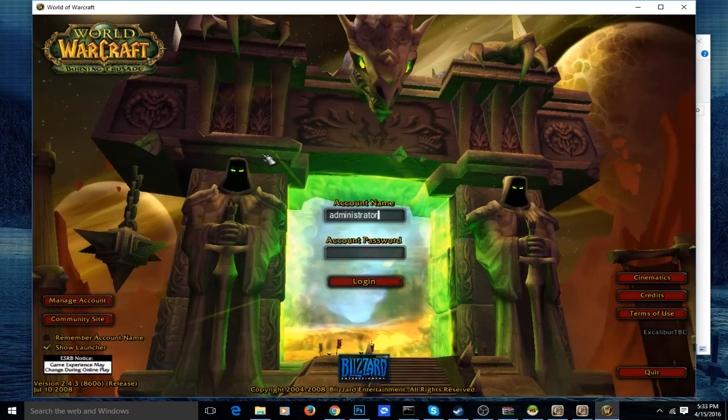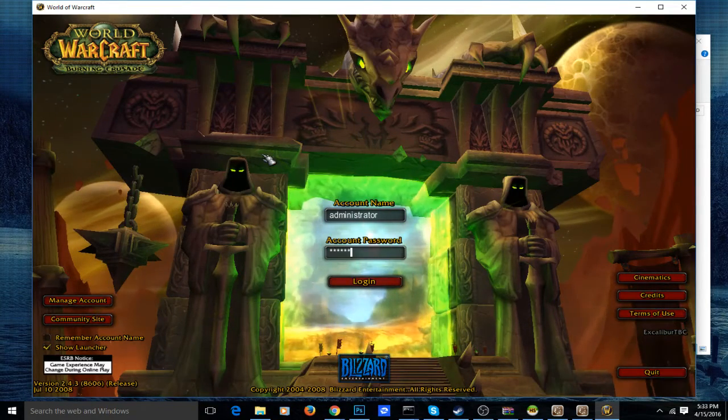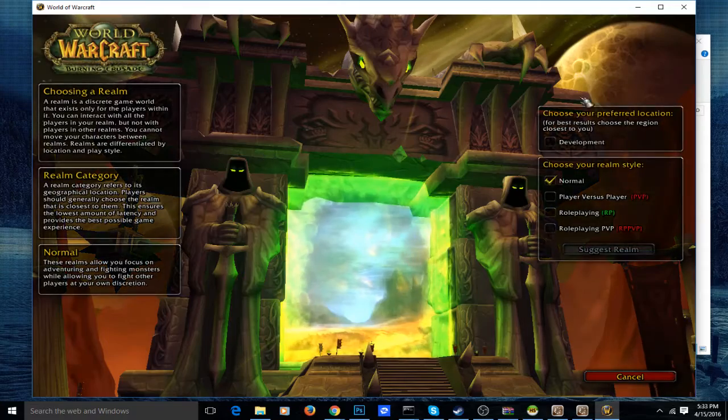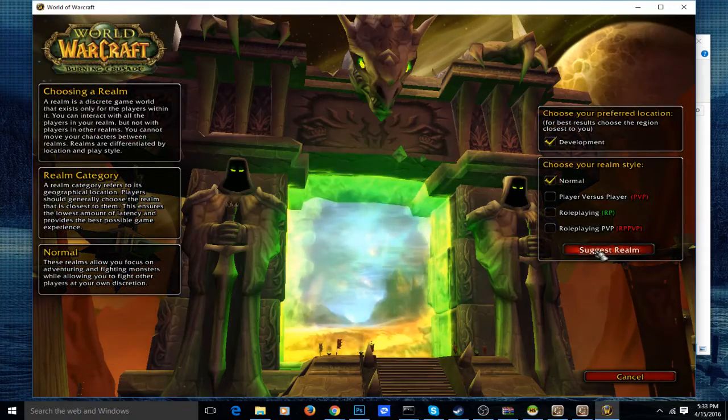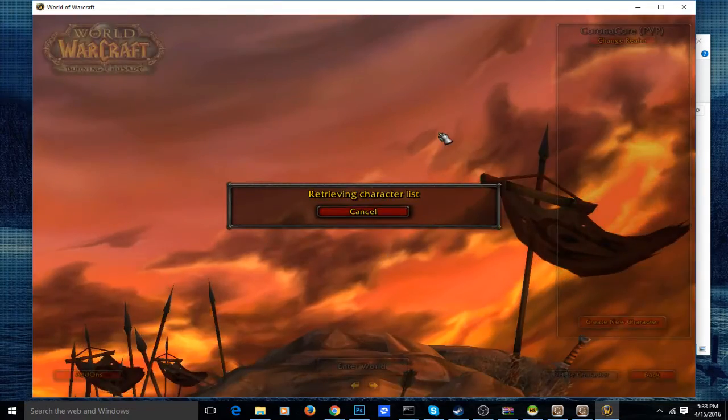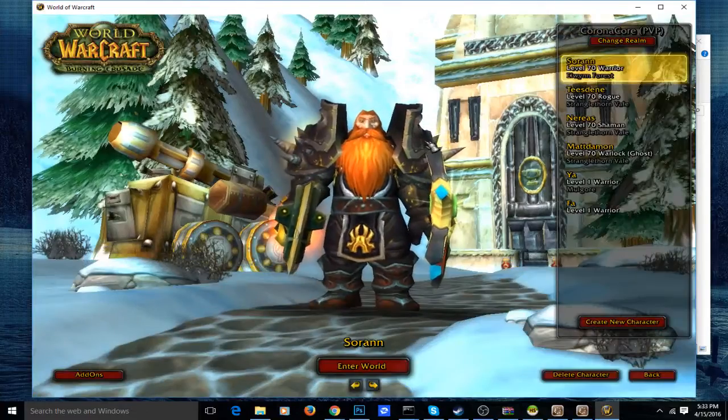I don't know what account to use — probably this one. There we go. I already have characters on here as you will see.